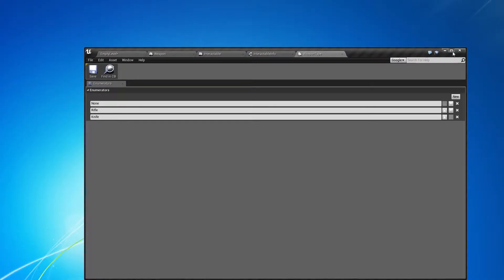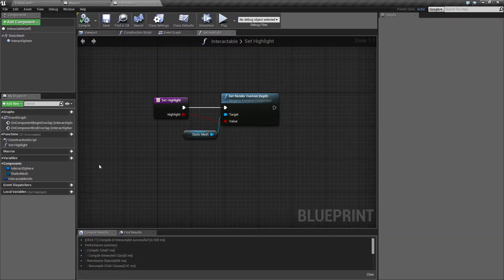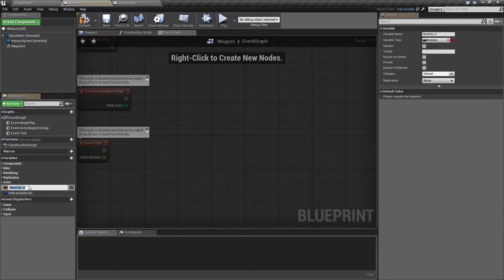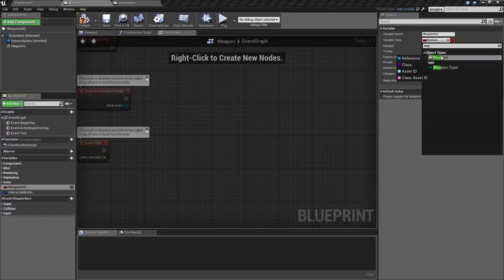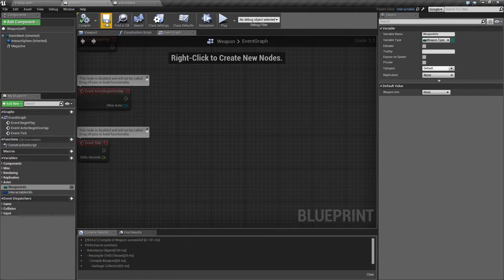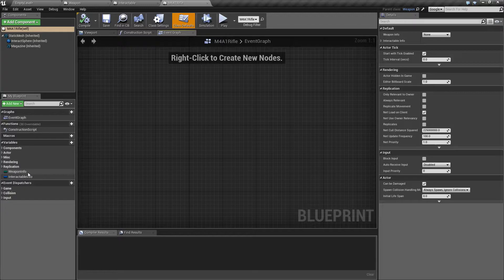So that's the weapon info. We want to add a variable to our weapon containing the weapon info and give it the type 'weapon type'. A neat thing about this is that if we come to our rifle now, we also have access to this weapon info.